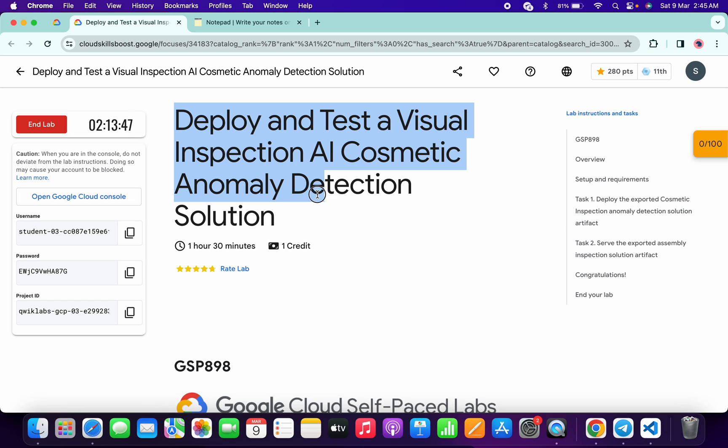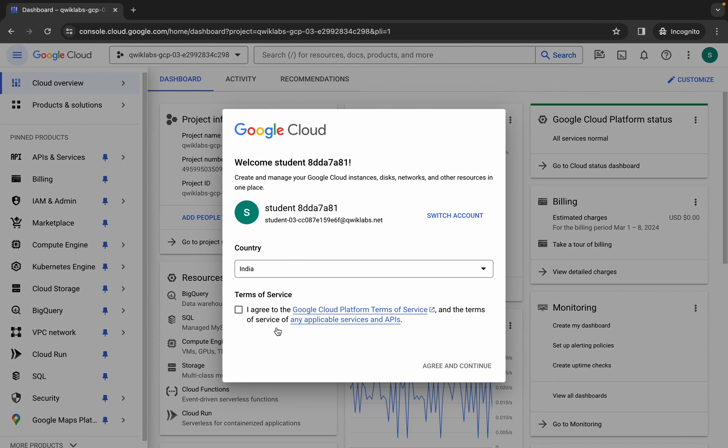Hello guys, welcome back to the channel. In this video I'm going to show you the simplest way to complete this lab. First of all, simply log into your credentials and once you're done with that, come back over here, click on the checkbox, and then click on agree and continue.